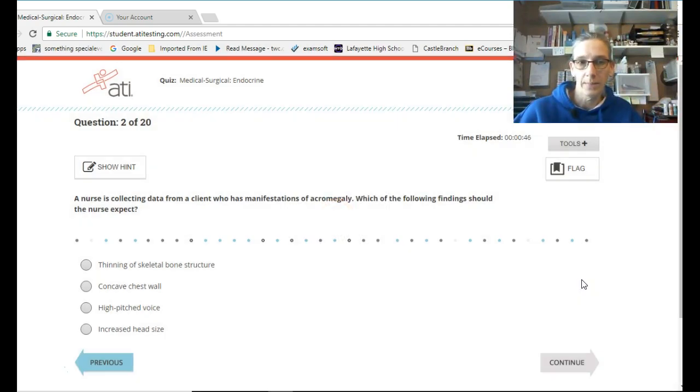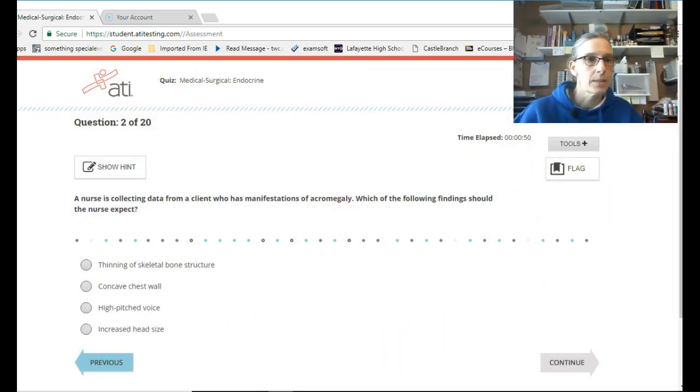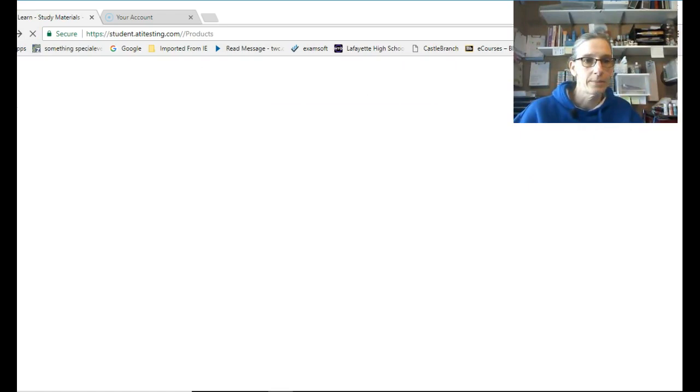Then you click continue again. Now I'm on to the next question. Let's go back.